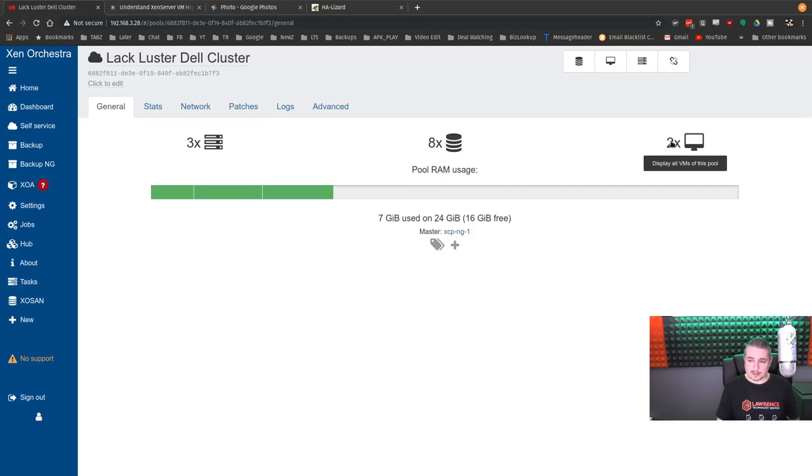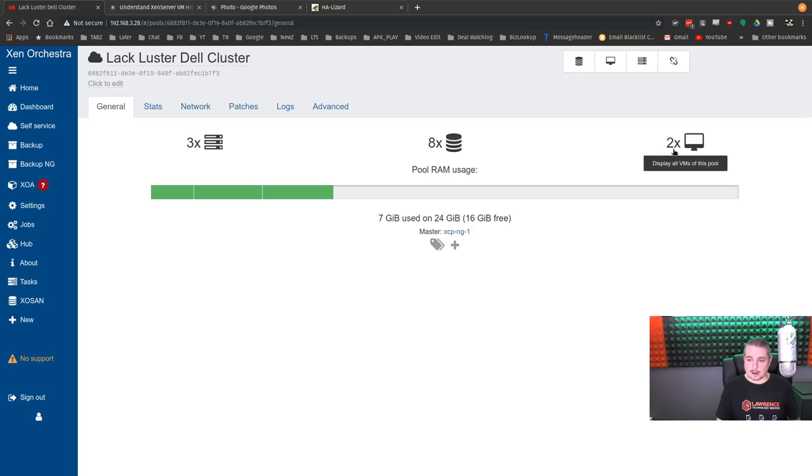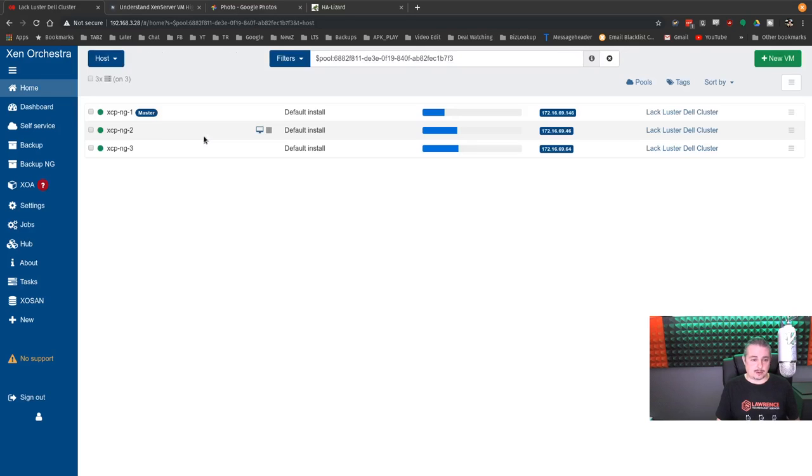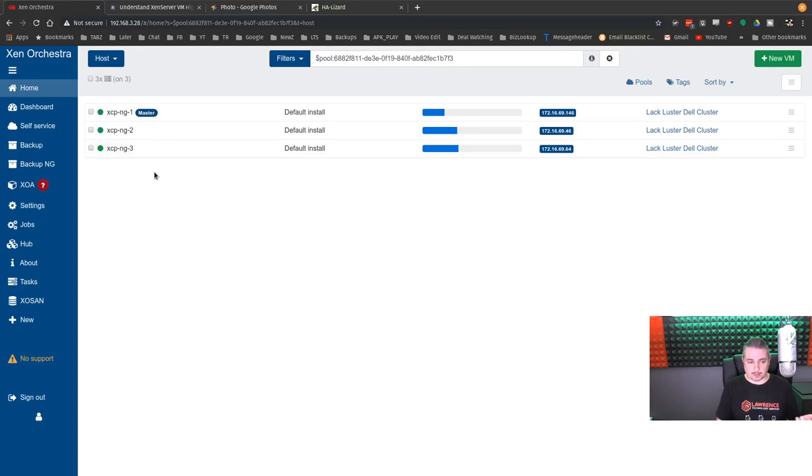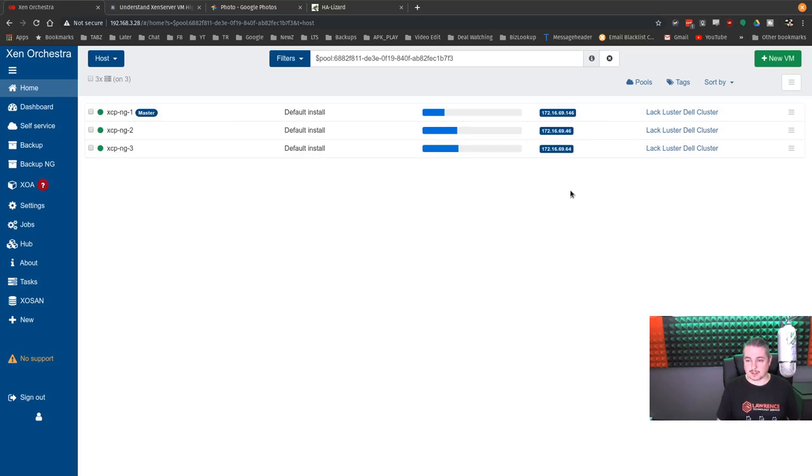Once I had all the hosts added and we got to all three of them on here, they combine all into this resource pool. And it currently has two VMs, and there's three hosts in the pool. Here's the three hosts, XCP-ng 1, 2, and 3. You can see the IP addresses of them here.